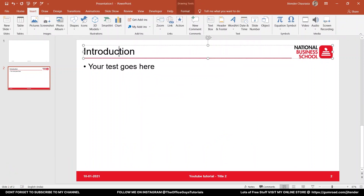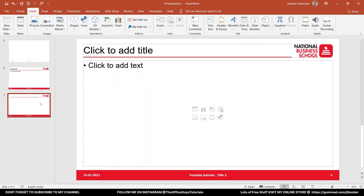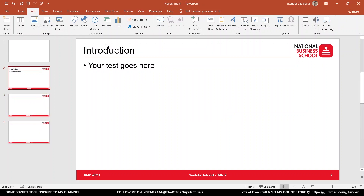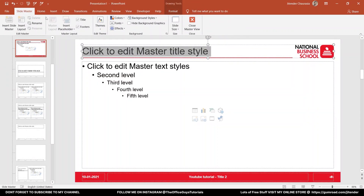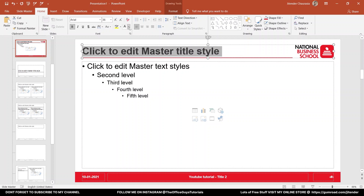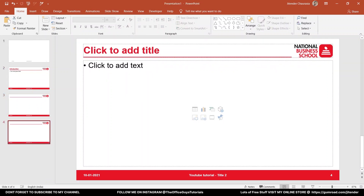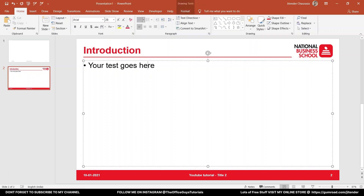Now let's say you want to change the text color — it's currently black. Take a new slide and you'll notice it follows the same pattern we created. To change anything, just go to View > Slide Master, change it to bold, change the color, then close the master view. You can see the changes are applied to all slides. That's cool — let me know in the comment box what you think about this.